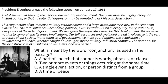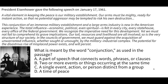President Eisenhower gave the following speech on January 17th, 1961: 'A vital element in keeping the peace is our military establishment. Our arms must be ready for instant action, so that no potential aggressor may be tempted to risk his own destruction. This conjunction of an immense military establishment and a large arms industry is new in the American experience. The total influence — economic, political, even spiritual — is felt in every city, every state house, every office of the federal government. In the councils of government, we must guard against the acquisition of unwarranted influence, whether sought or unsought, by the military-industrial complex.'